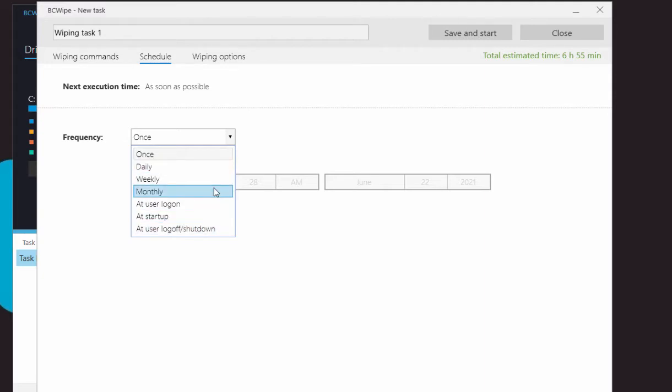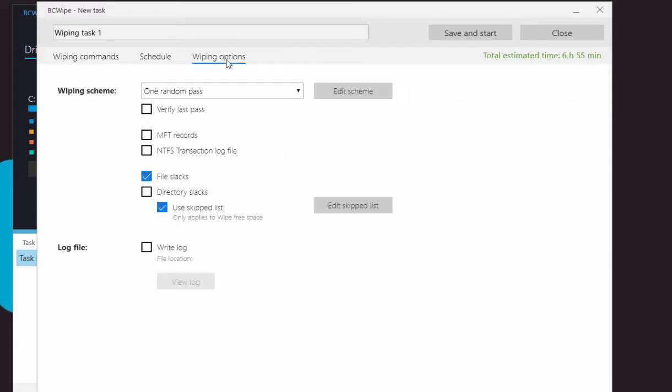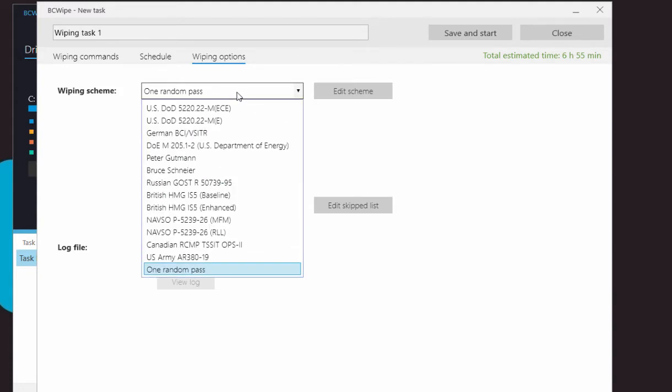Let's move on to the Wipe Options tab. Under the Wipe Options tab, you can select from the 14 different wiping schemes.